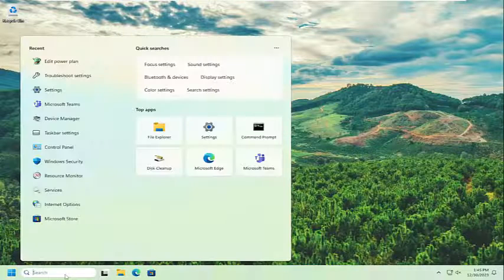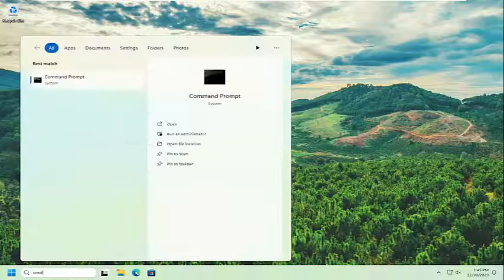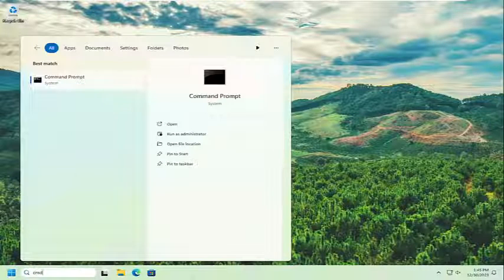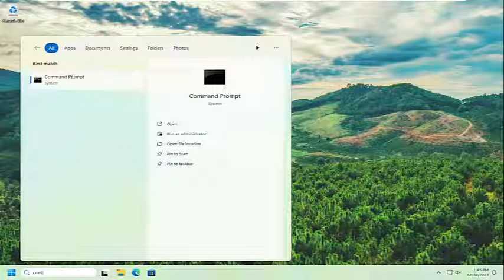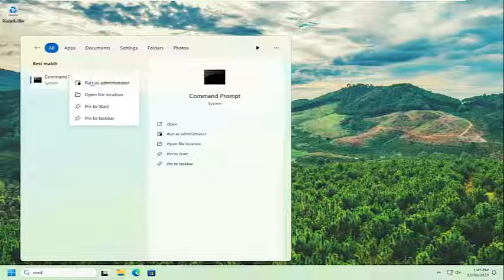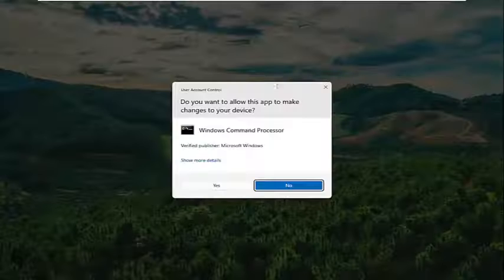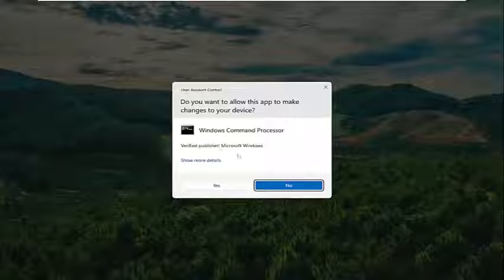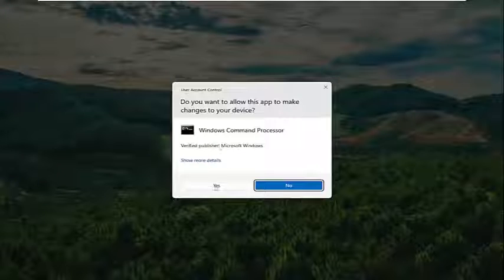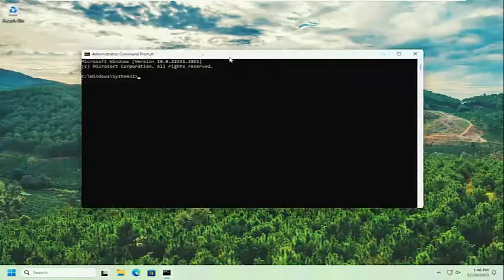So all you have to do is type into the search menu CMD. The best result should come back with command prompt. Go ahead and right click on that and select run as administrator. If you receive a user account control prompt, select yes.